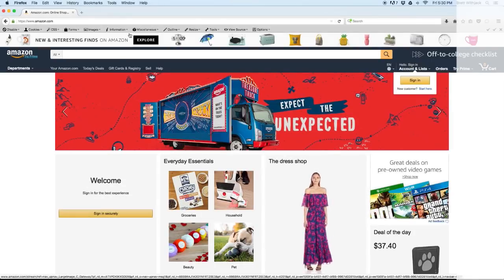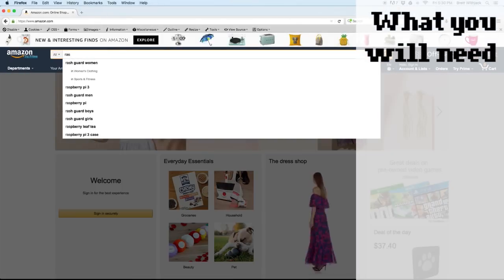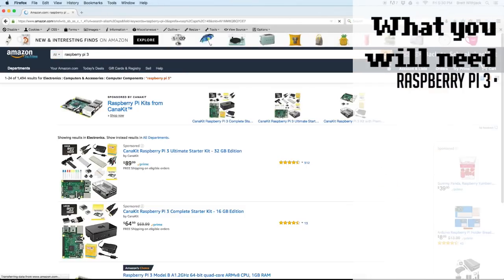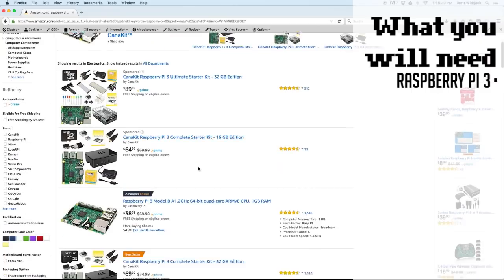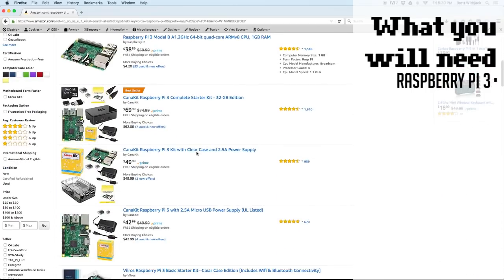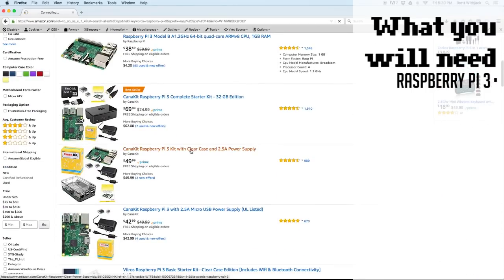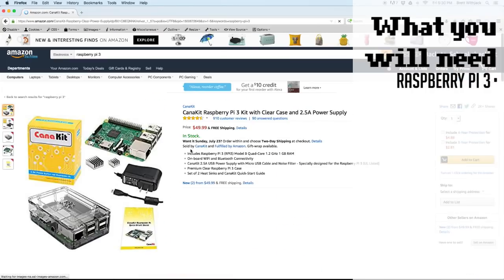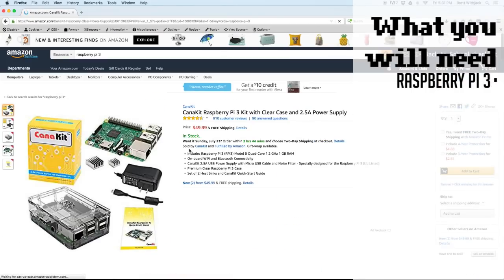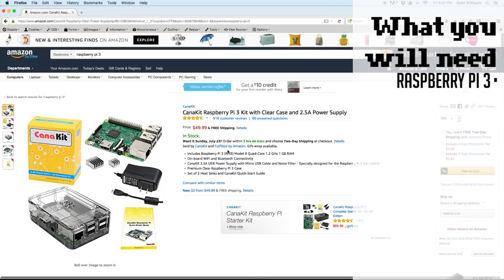To get started I'm gonna do some shopping. First thing you want to get is a Raspberry Pi 3, definitely look for one that has a power cable and a case. This one here is only $50 so I'll add that to my cart.